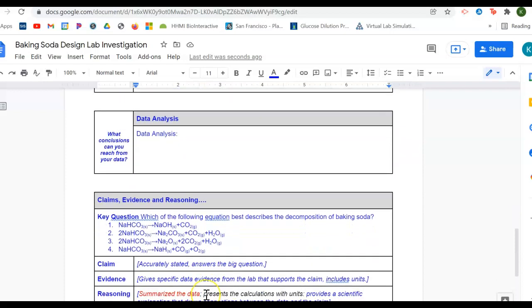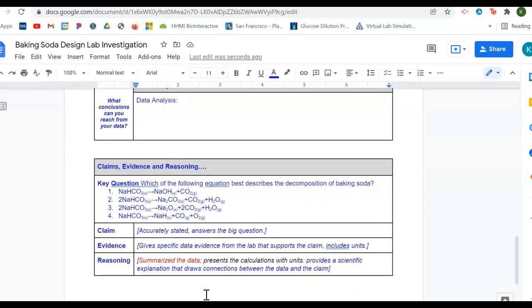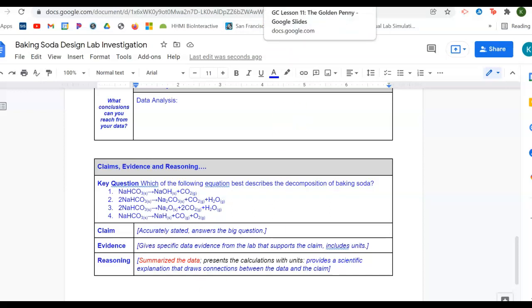The last piece, which is the most important piece, is the claims, evidence, and reasoning. For this one, I want you to please look at your old labs.